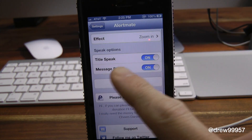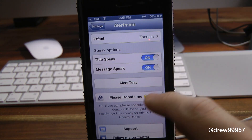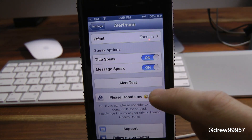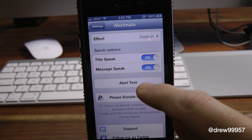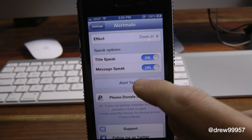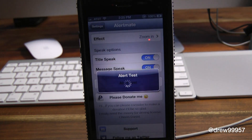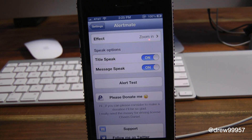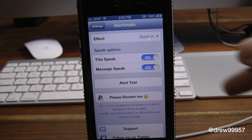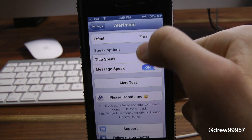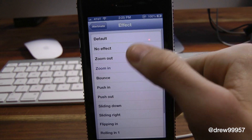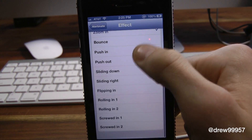I also have the speaking option on, so let's press Alert Test. That's pretty cool — it actually reads the notification text back to you, whatever the actual text message or notification is, which is really handy. So that was one effect; let's get a closer look at some of the others.